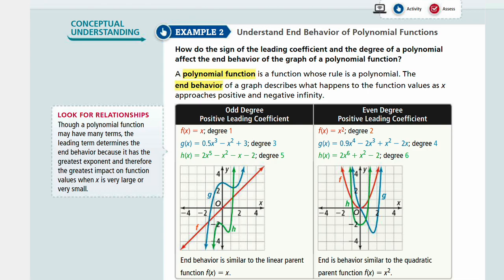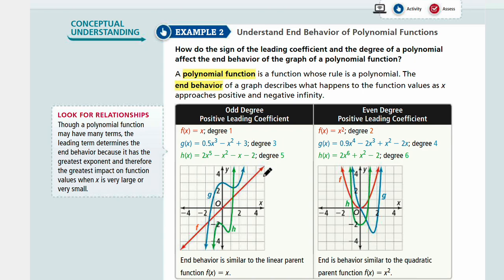That just means the arrows. So if you have a graph, you have two arrows if it's a continuous function, and you can see the directions from those arrows. These are called end behaviors — we know that the graph is going to continue on and on outside the grid lines we see.